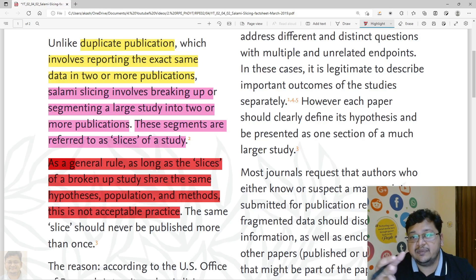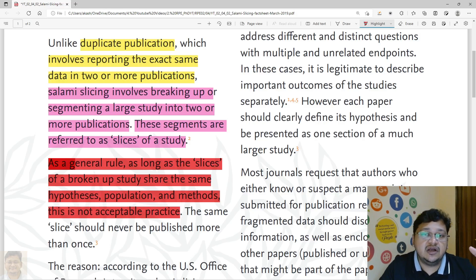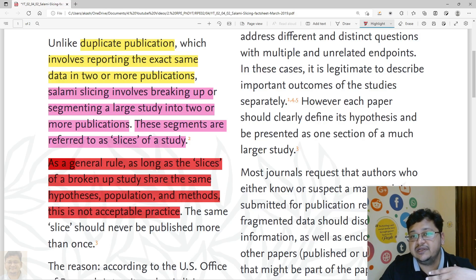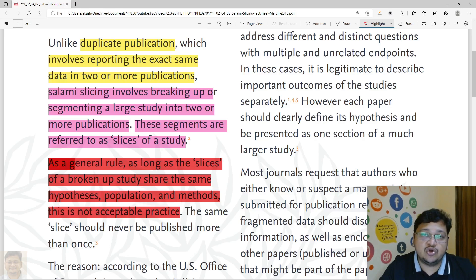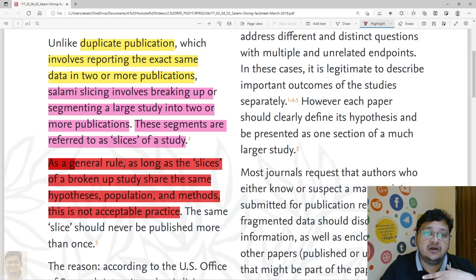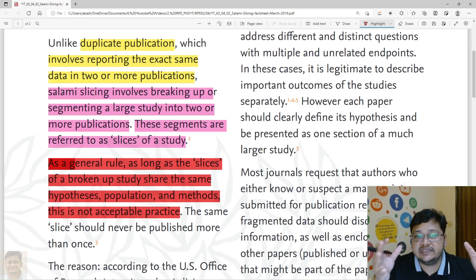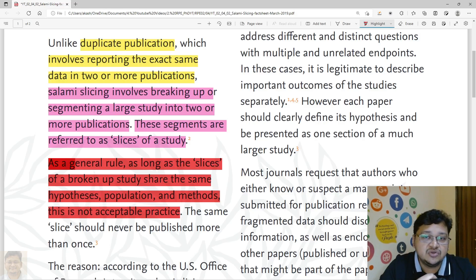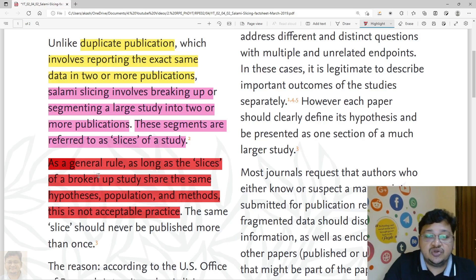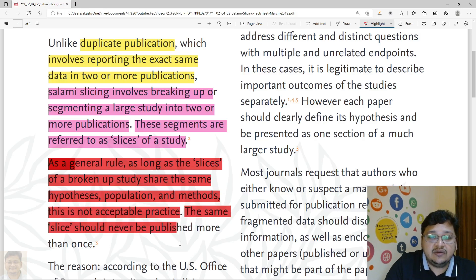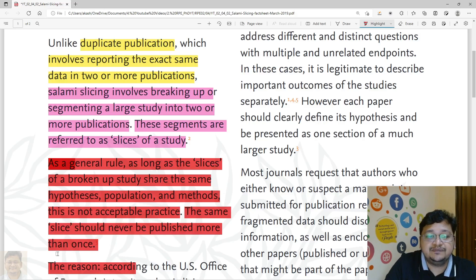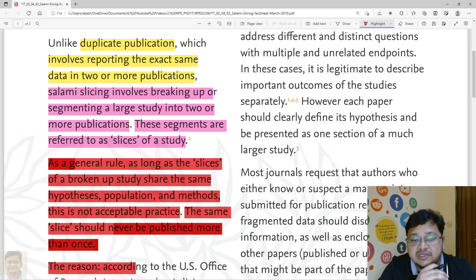By publishing slices over time, you are delaying the process of making data available to readers. Moreover, you are occupying the reviewer or editor, getting them engaged to evaluate these slices of data. This is considered an unethical practice. The same slice should never be published more than once — that also needs to be taken into consideration.